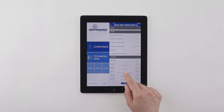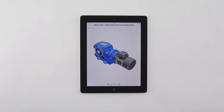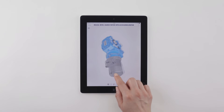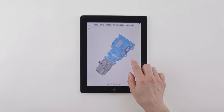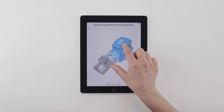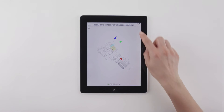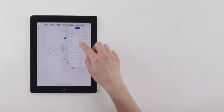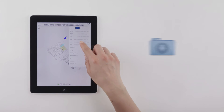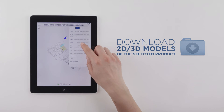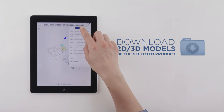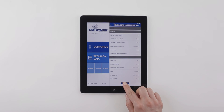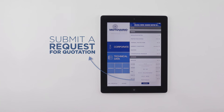Once the configuration is completed, it is possible to download 2D/3D models of the selected product and send a request for quotation.